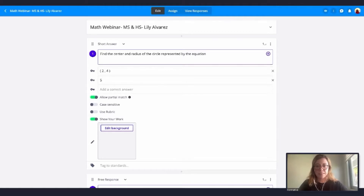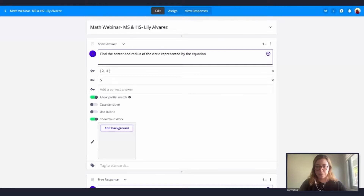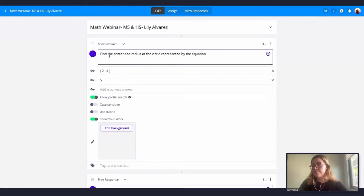With LaTeX you can add almost any math notation in Formative, including multi-line equations, geometry, set builder notation, and matrices. It's really useful. I've already prepared a short answer question here, and to get started I'm going to add this LaTeX code — this is a prompt for my students.